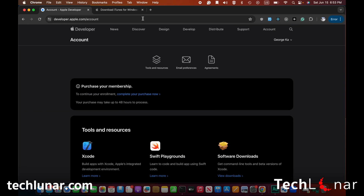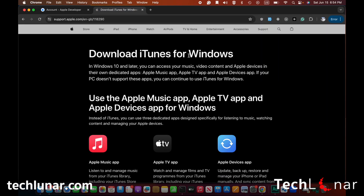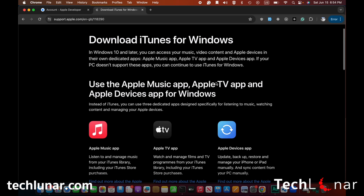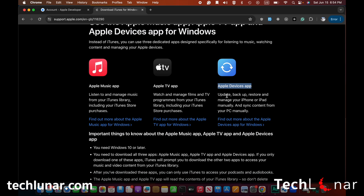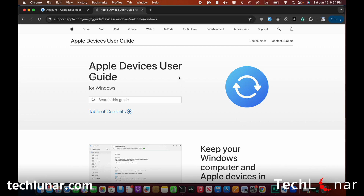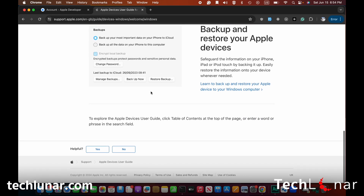For Windows users, go to this link to download iTunes for Windows — it's free, the link is down in the description. Scroll down and locate where it says Apple Devices App. Apple used to have iTunes software for Windows, but now they've changed it to Apple Devices App. This is the manager for your phone — you can do backups, restore, and transfer information from your Windows computer very effectively. Click on the link and it will take you to the Microsoft Store where you should be able to install it.